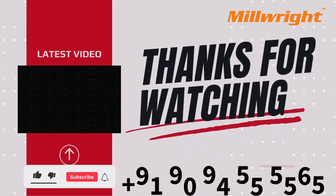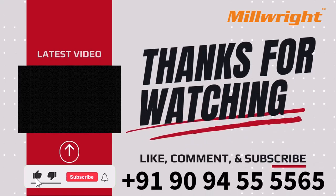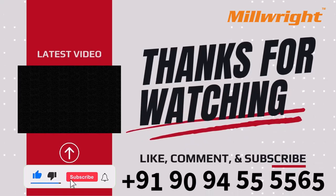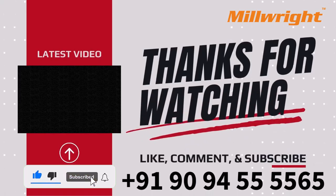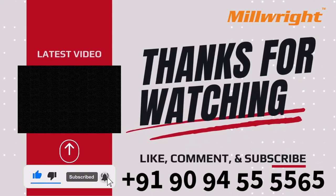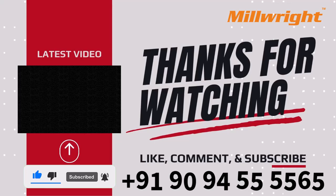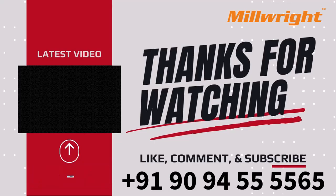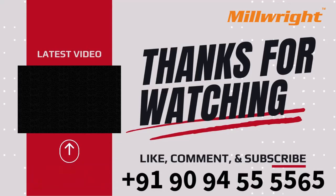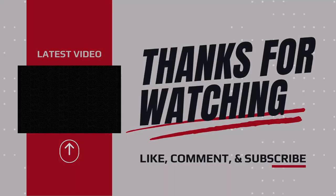Like and subscribe for more such useful tips and tricks in CAM programming. And join Millwright if you are interested in reaching the next step in your CNC career.